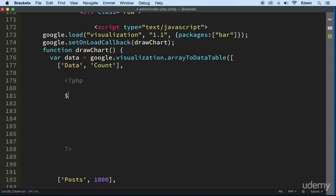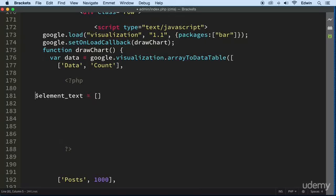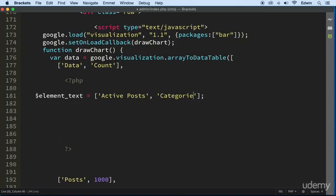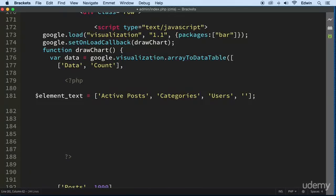Let's go ahead and create that array. We're going to use the shorthand version of making arrays. Let's call this one 'element_text'. We're going to have different entries like 'active post' and 'draft post', but right now we're just going to add what we have to show you how this works. We also have comments.